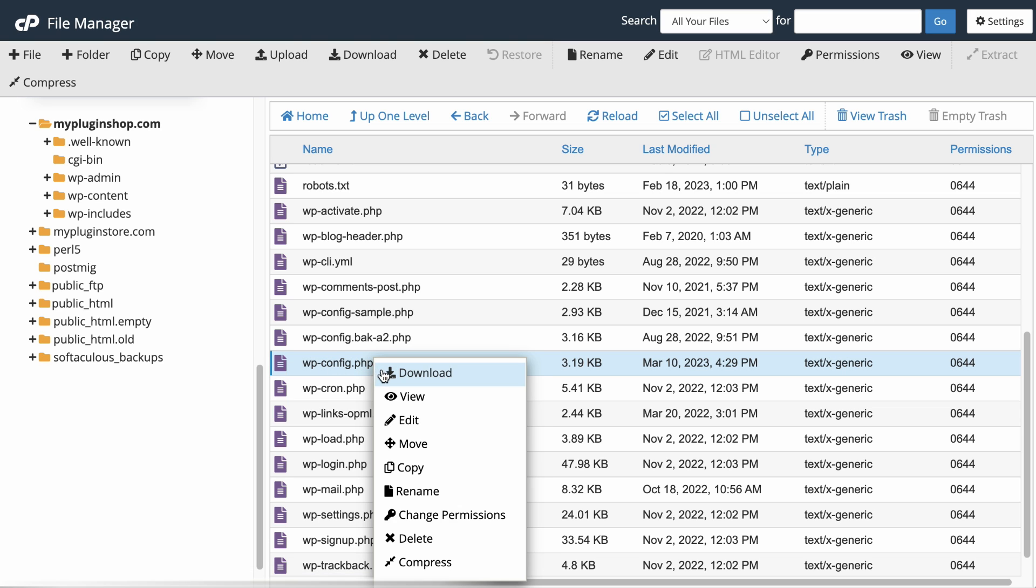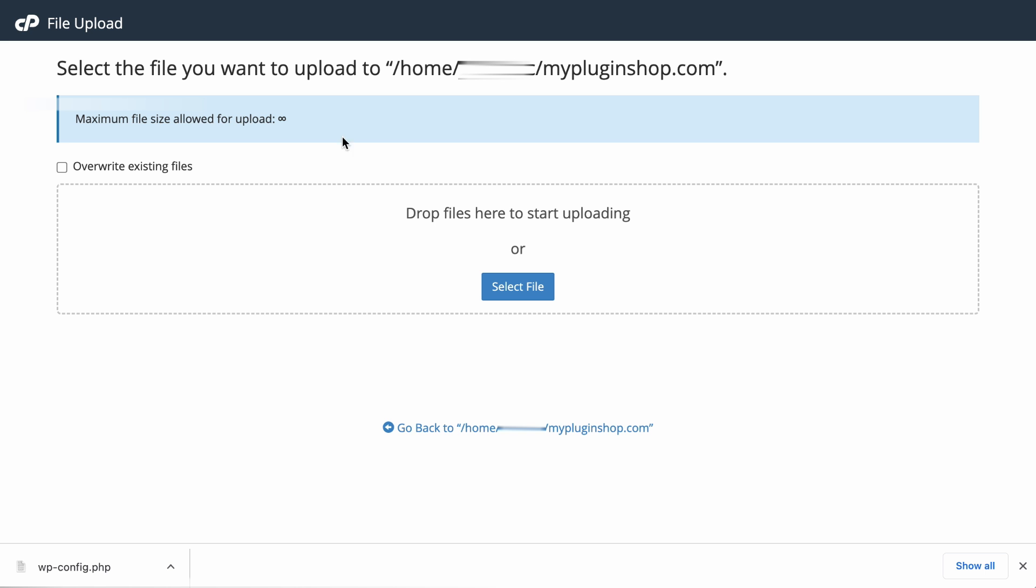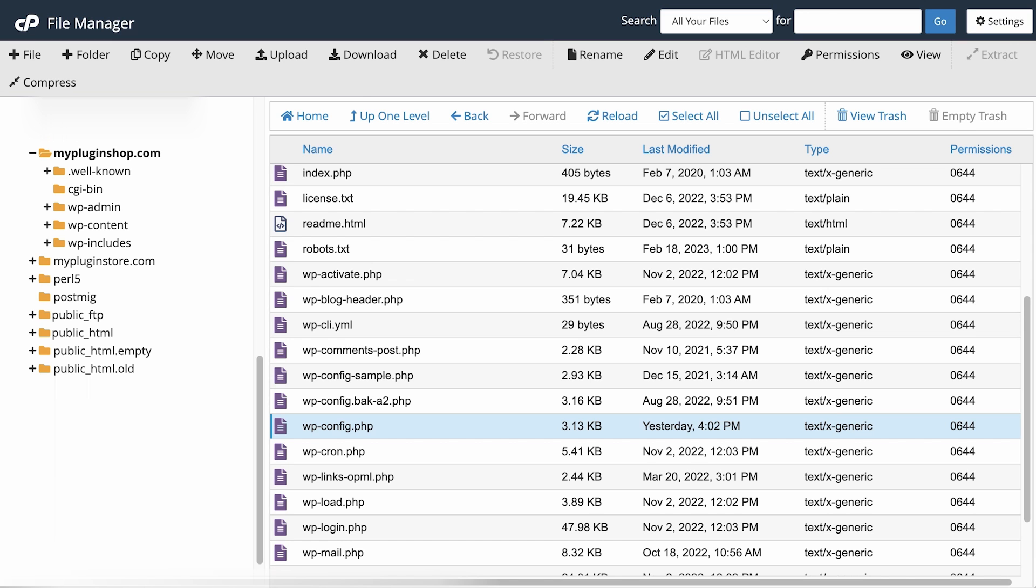So right-click and download the file. If anything goes wrong, all you need to do is to upload the downloaded file and overwrite it. Alright, back to the file manager of the site.